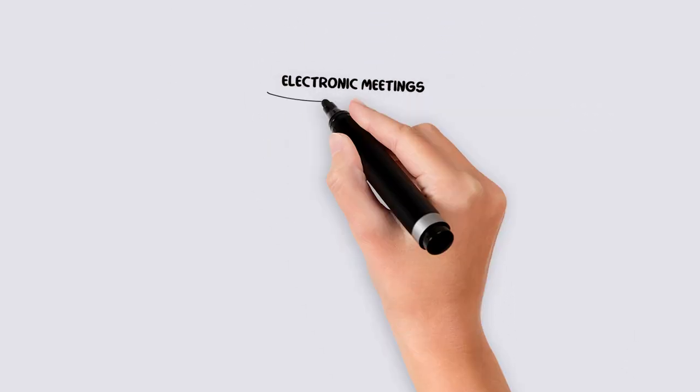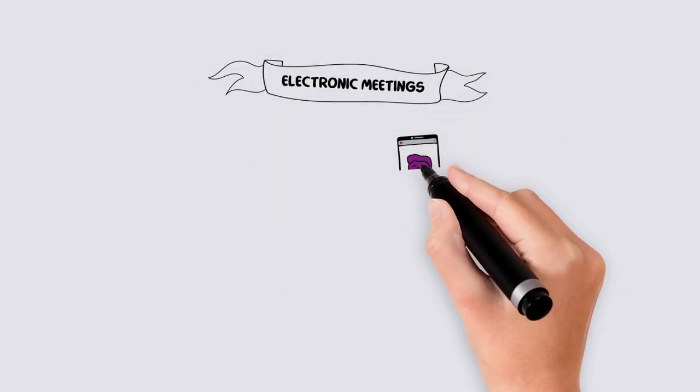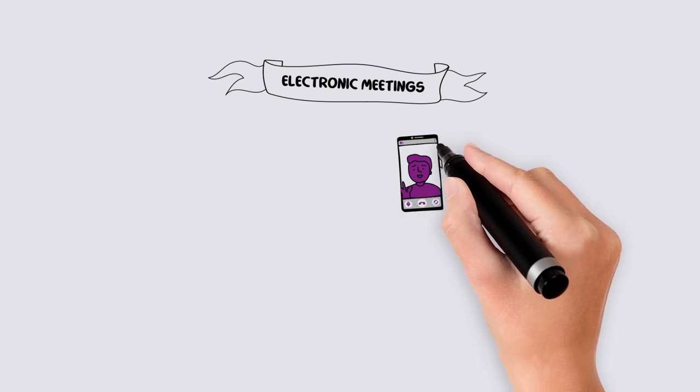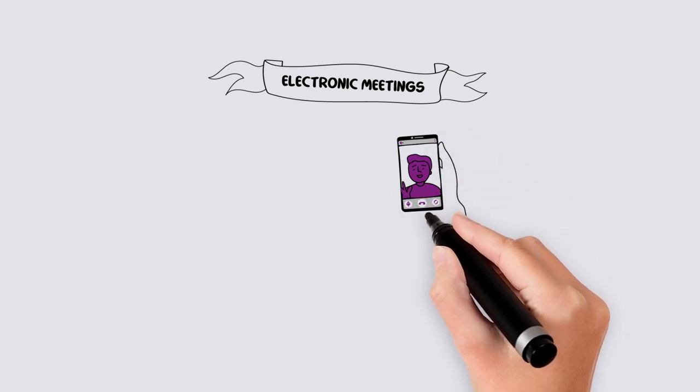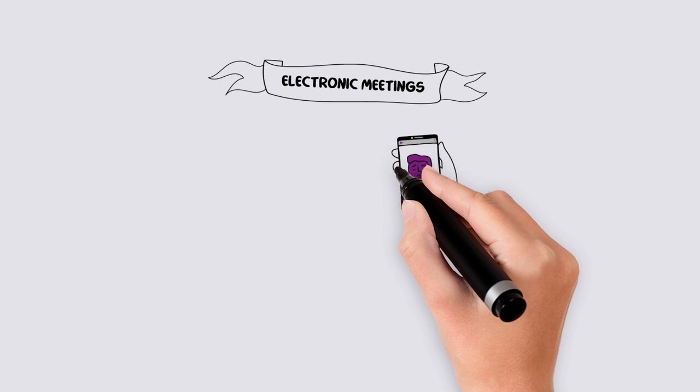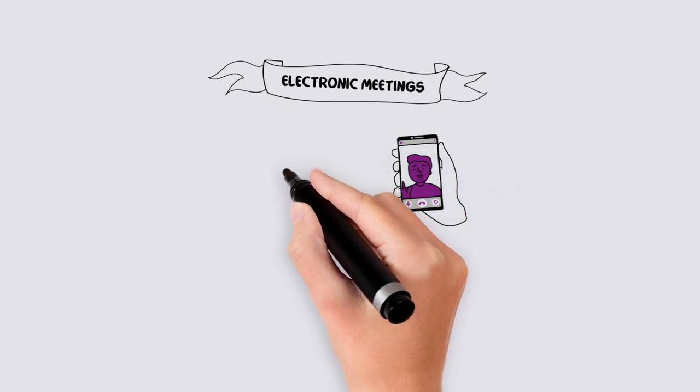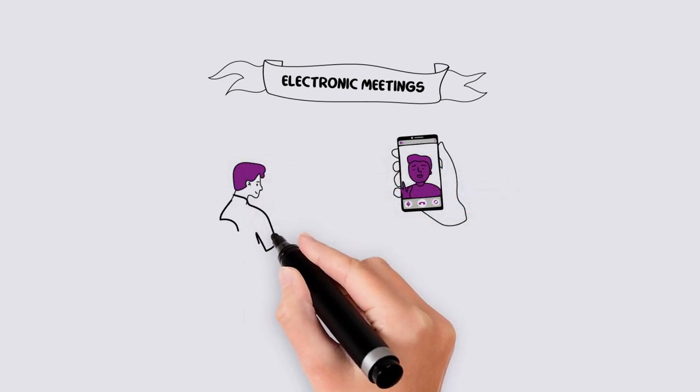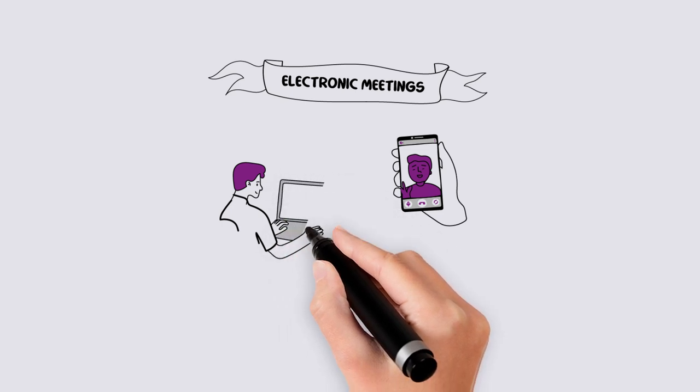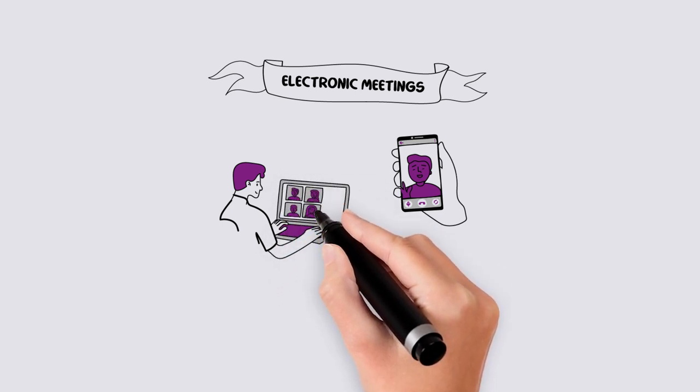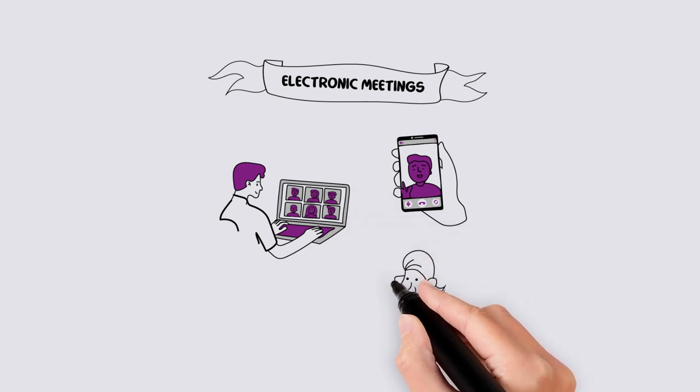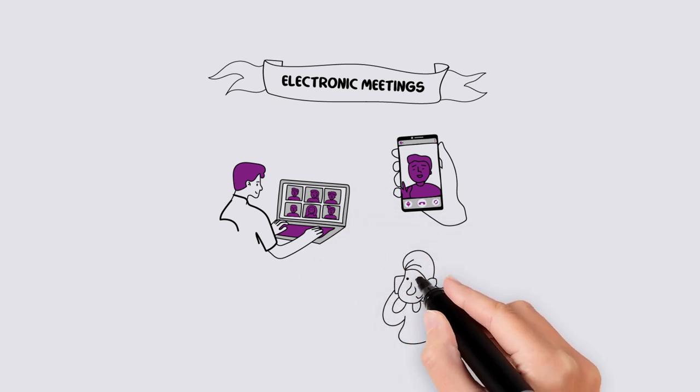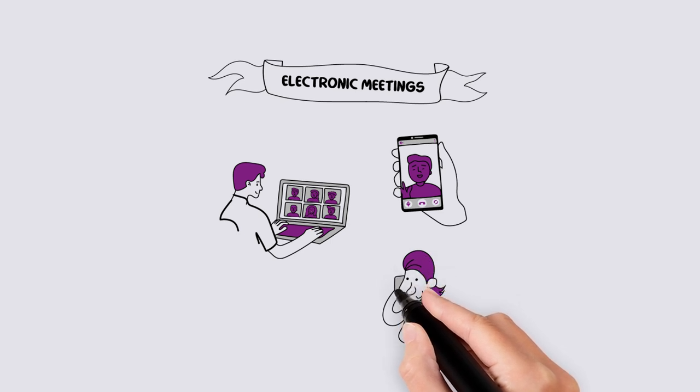Electronic meetings. Associations can hold any of their meetings in person or by using technology, and these meetings can be held in more than one location at the same time. It is important that all members have access to the same electronic method of attending, for example, Skype, Zoom, or telephone. Please ensure your constitution reflects your ability to hold electronic meetings.